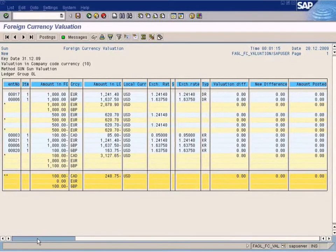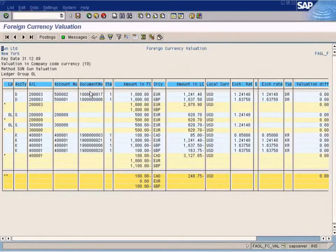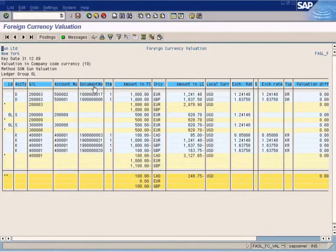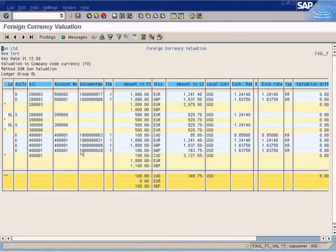You see this here? It looks a bit familiar. These are the documents that we have posted for customer invoices and vendor invoices.